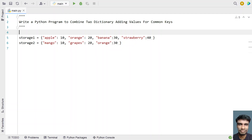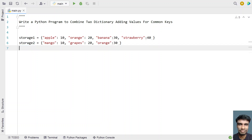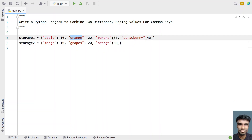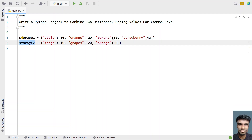Let's assume there is a fruit stall and it contains two storages: storage one and storage two. Storage one contains apple — 10 pieces, oranges — 20 pieces, banana — 30 pieces, and strawberry — 40 pieces. In the second storage, storage two, it contains mango — 10 pieces, grapes — 20 pieces, and oranges — 30 pieces.